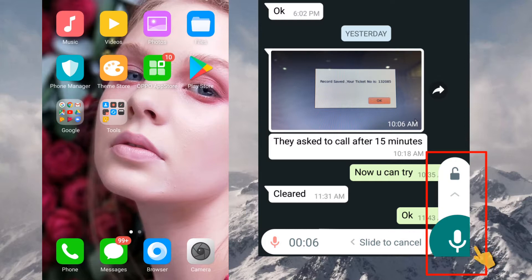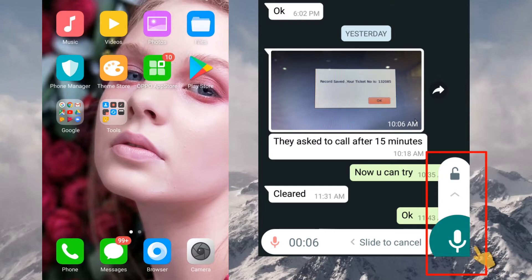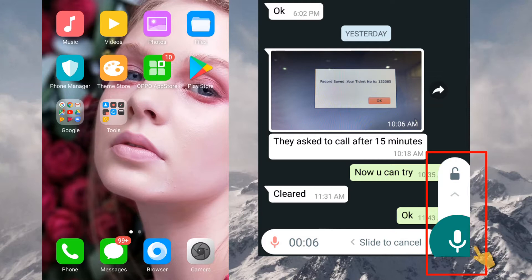But currently, the short voice clip, it is okay, no problem, fine. But if you want to record a long voice clip, that means five to ten minutes, at that time you have to hold your hand on that record button.